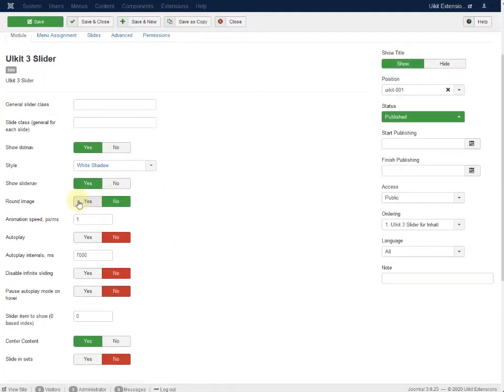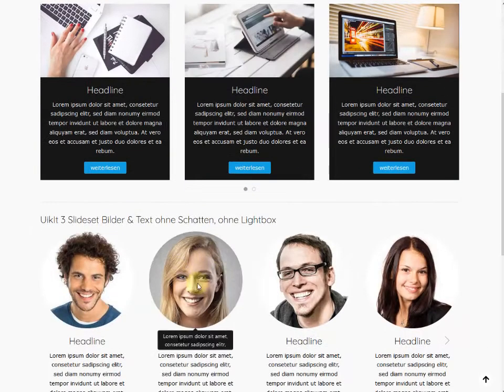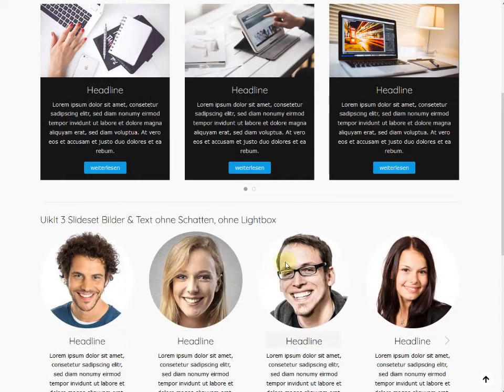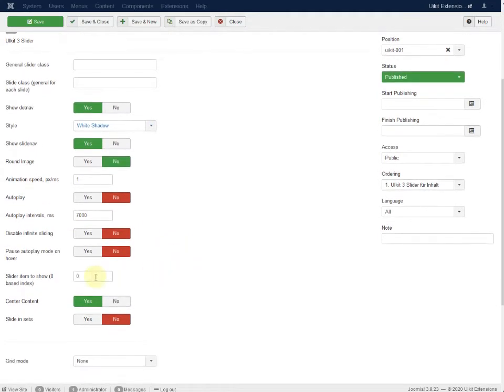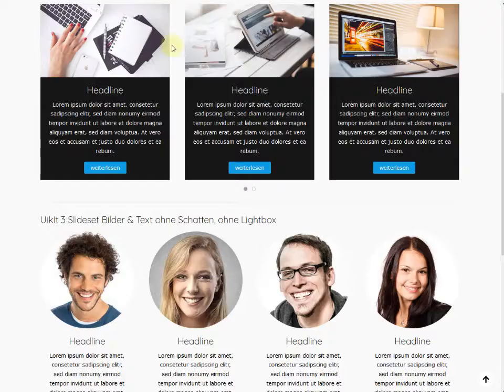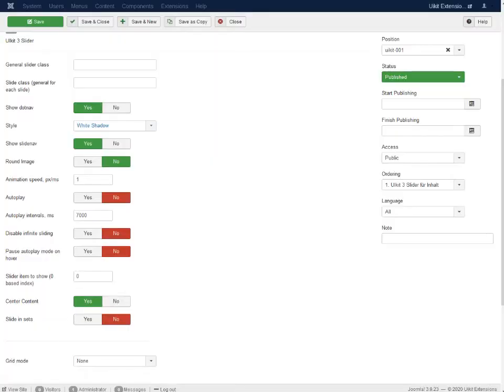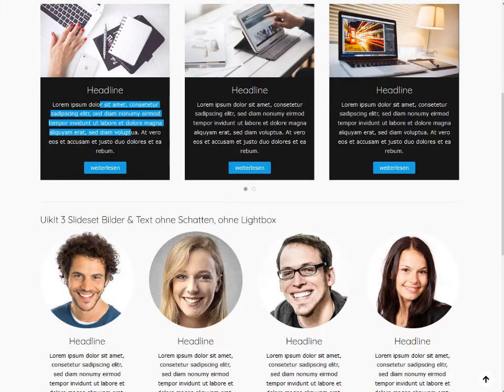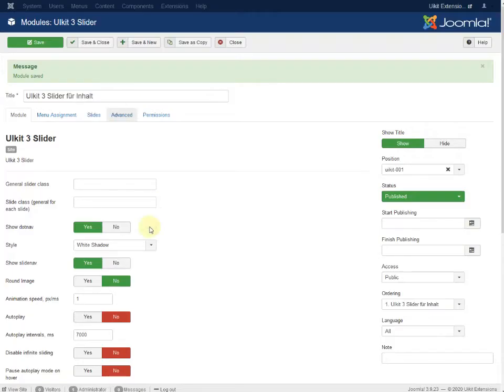Round images. You can see that here are round images. They make just the round the images. Autoplay is disabled. Autoplay interval and slider items to show is zero. It's a basic setting. Center the content. It's like here. It's centered. You can use it like that's on the left then. You see it's on the left if you like it.